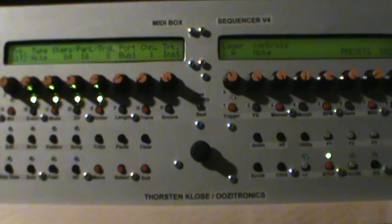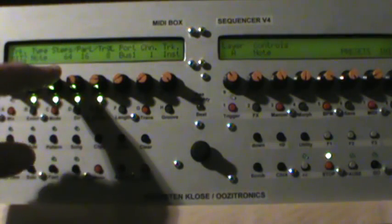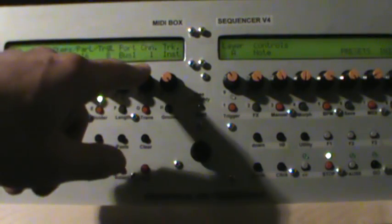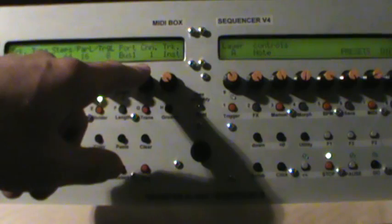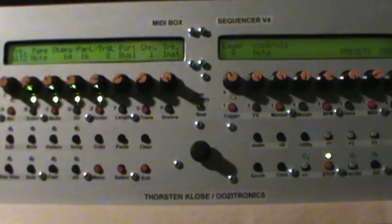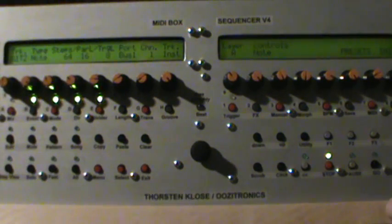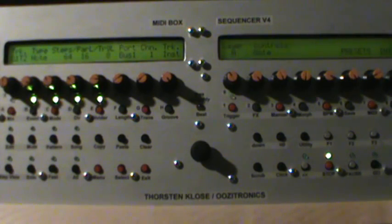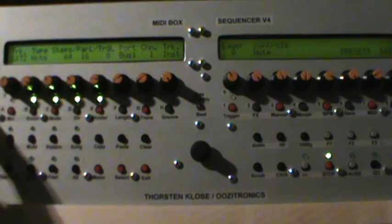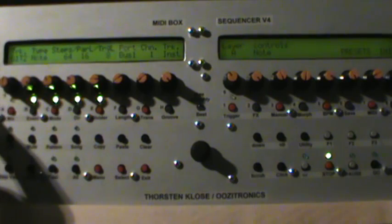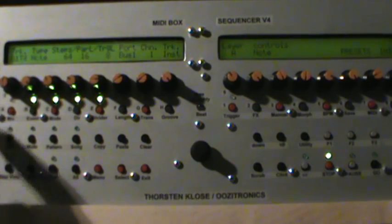Track number two, I'm going to set it for a note, 64 steps. I'm going to set the port to bus one, and we'll get back to that in a minute, and channel one, which doesn't matter when you're on the bus, and init that, hold it for two seconds, and that's initialized.